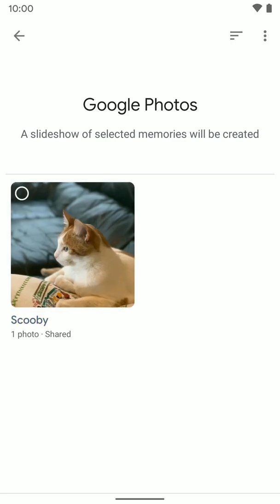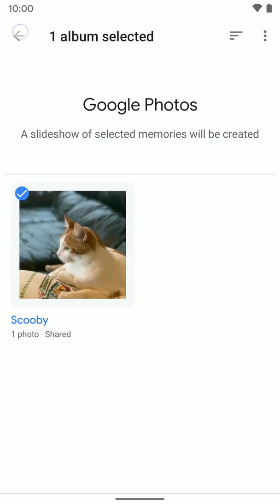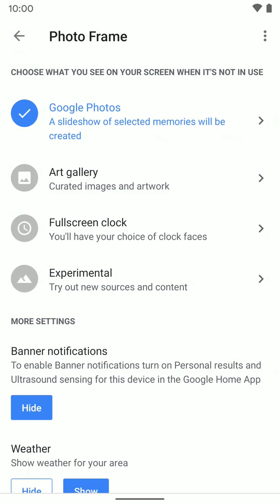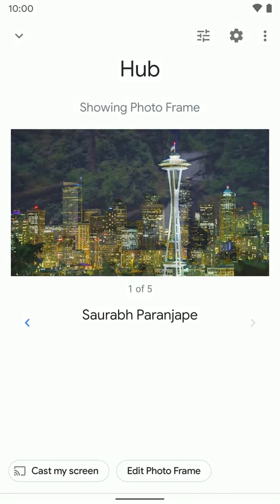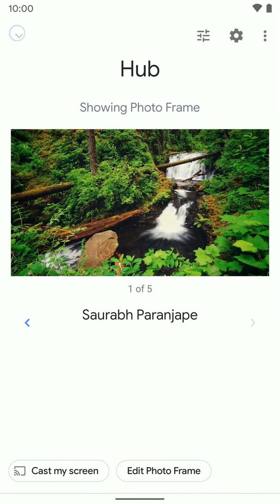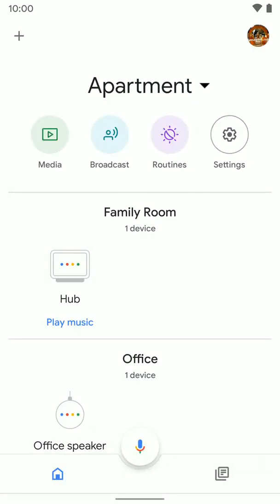I selected that one, so I'll go back and that is the album that will show up on my device now that I've changed those settings. That's how you go and change what photos will appear on the display when it's in ambient mode. I hope that helps.